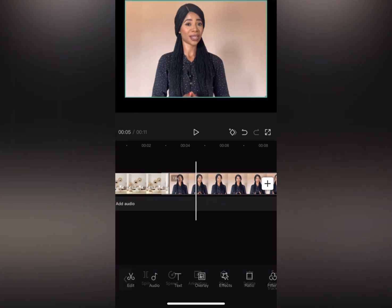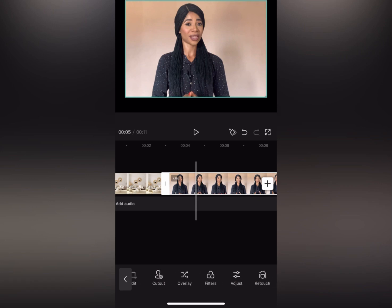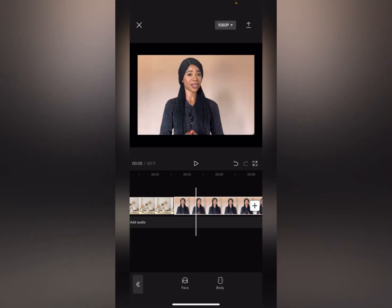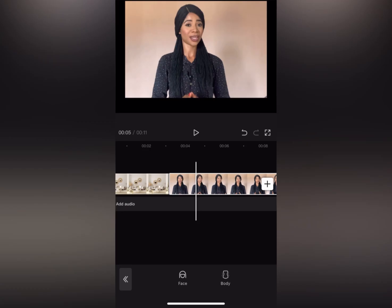Tap on the video you want to clean up, and after tapping it come to where you see 'Retouch' — you can see it like a head icon, tap on it. We have two icons here: the first one is for face and the second one is for body.